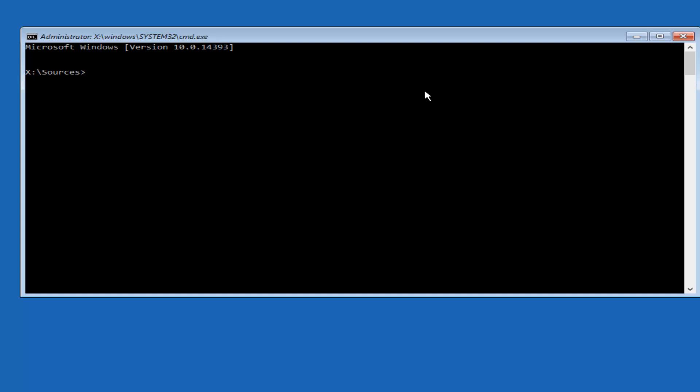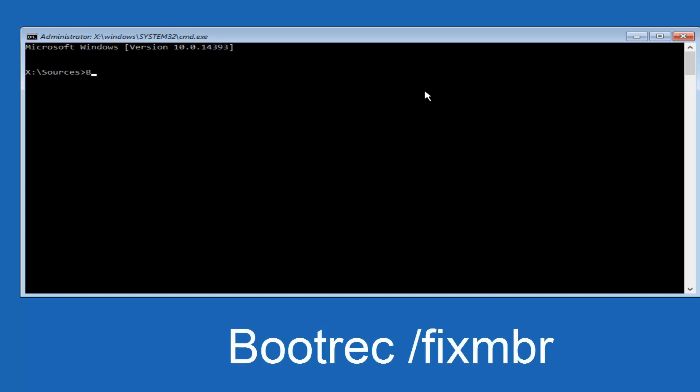So now you want to type in bootrec, B-O-O-T-R-E-C space forward slash fix M-B-R. Fix M-B-R should be one word. And bootrec should be one word. And there should be a space in between bootrec and the forward slash. And then you want to hit Enter on your keyboard. It should say the operation completed successfully.